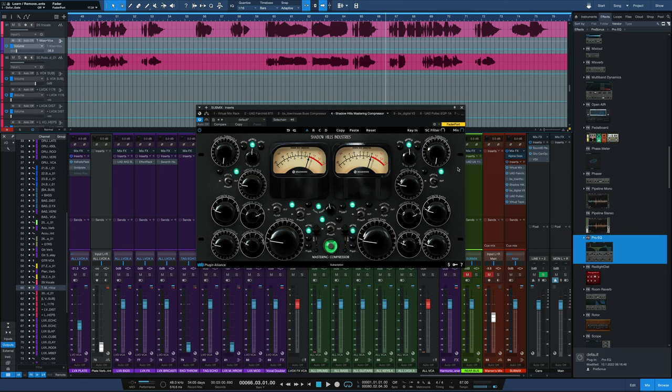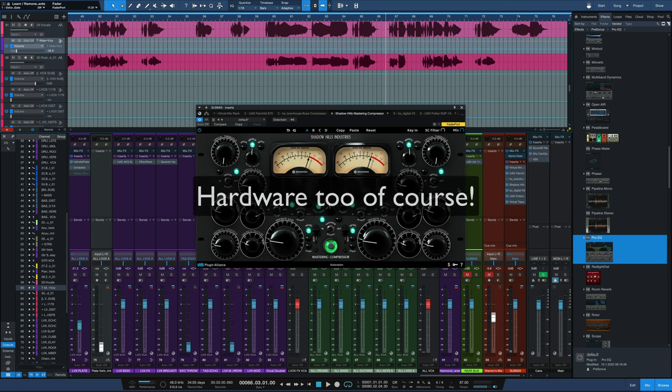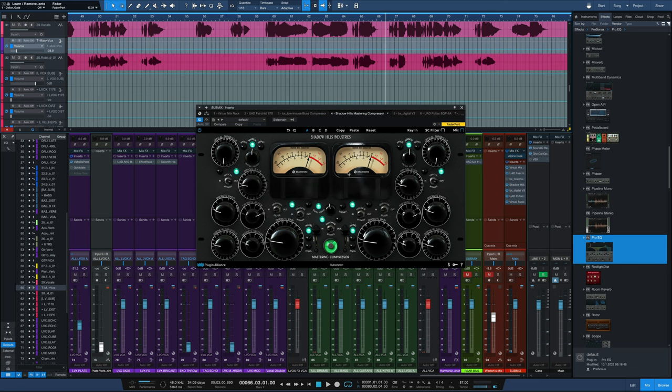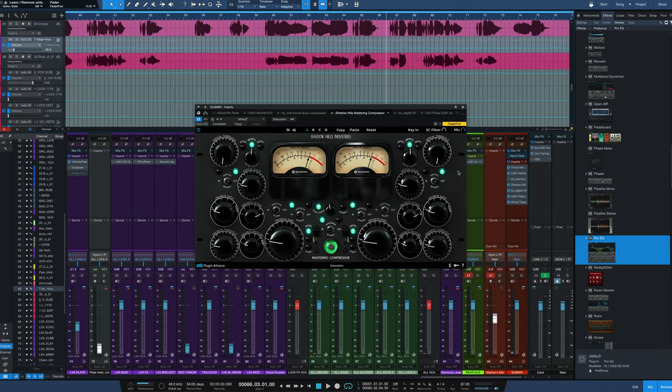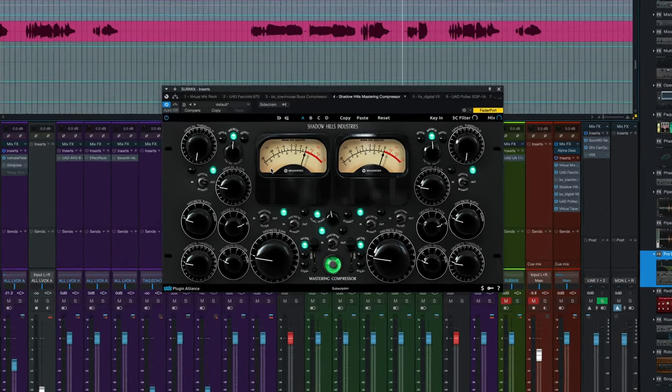The compressor that Tony Maserati uses is the Shadow Hills Mastering Compressor. It's available from UAD and Plug-in Alliance. I have the Plug-in Alliance version right here. And let's take a look at the settings right now.